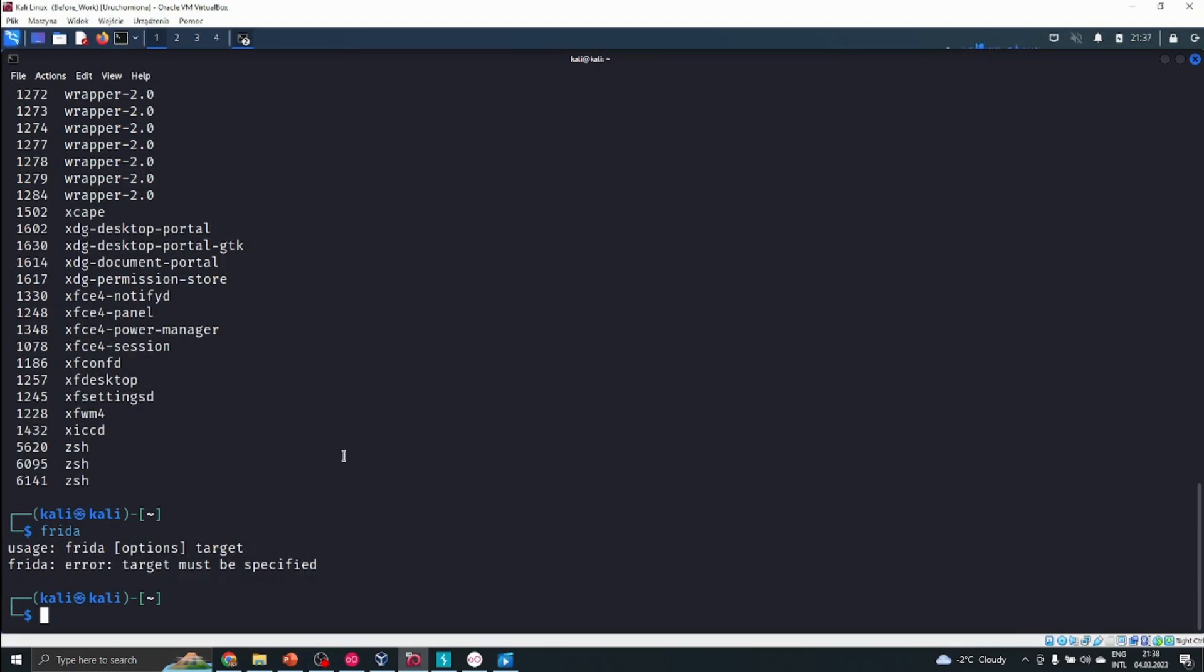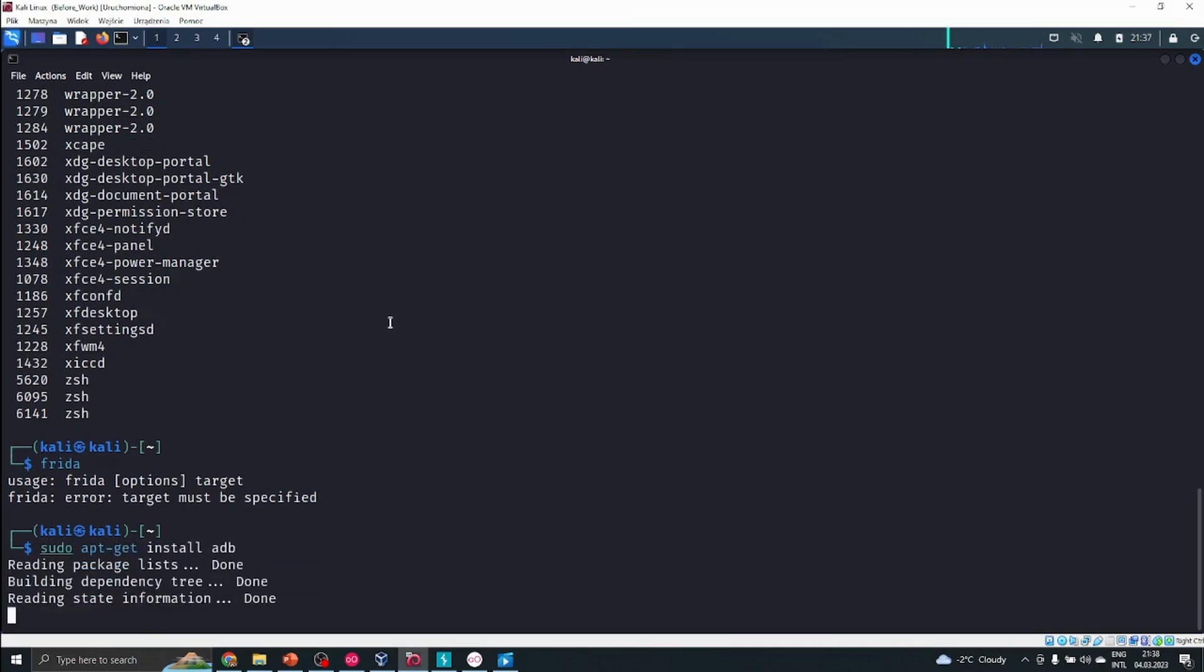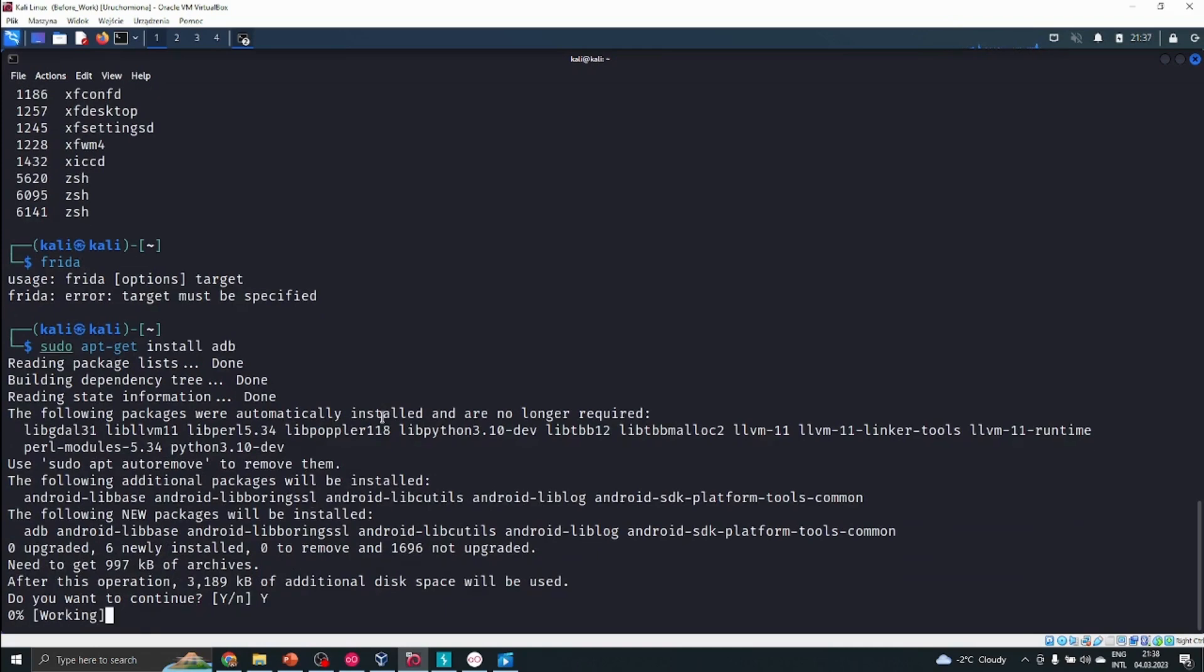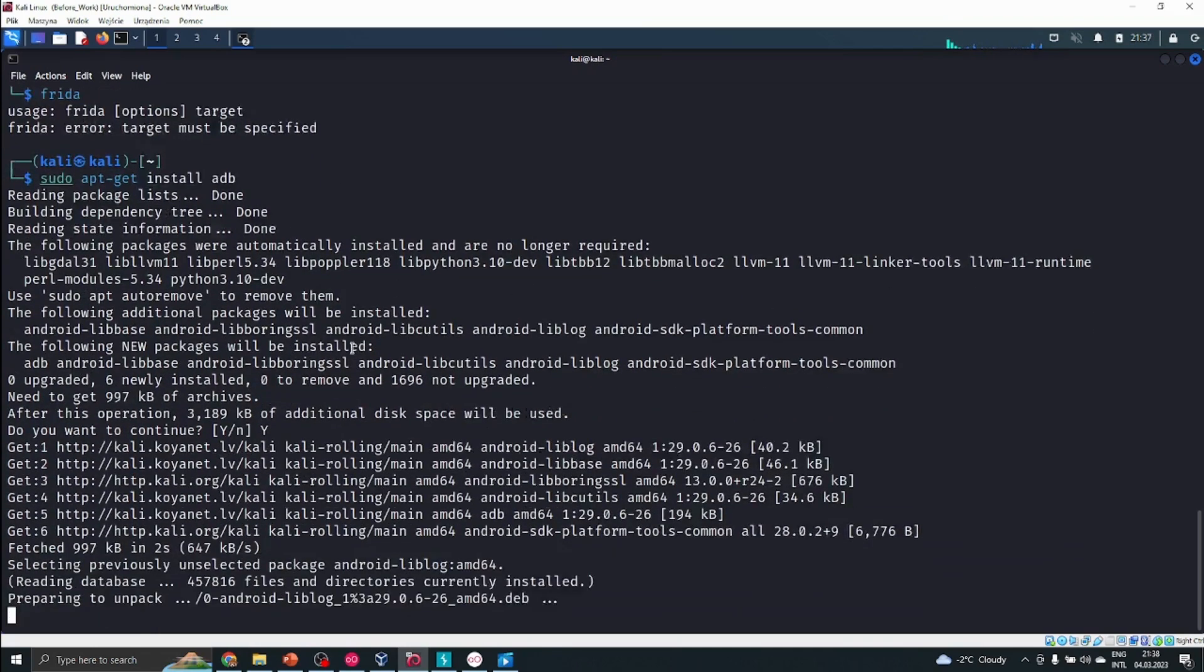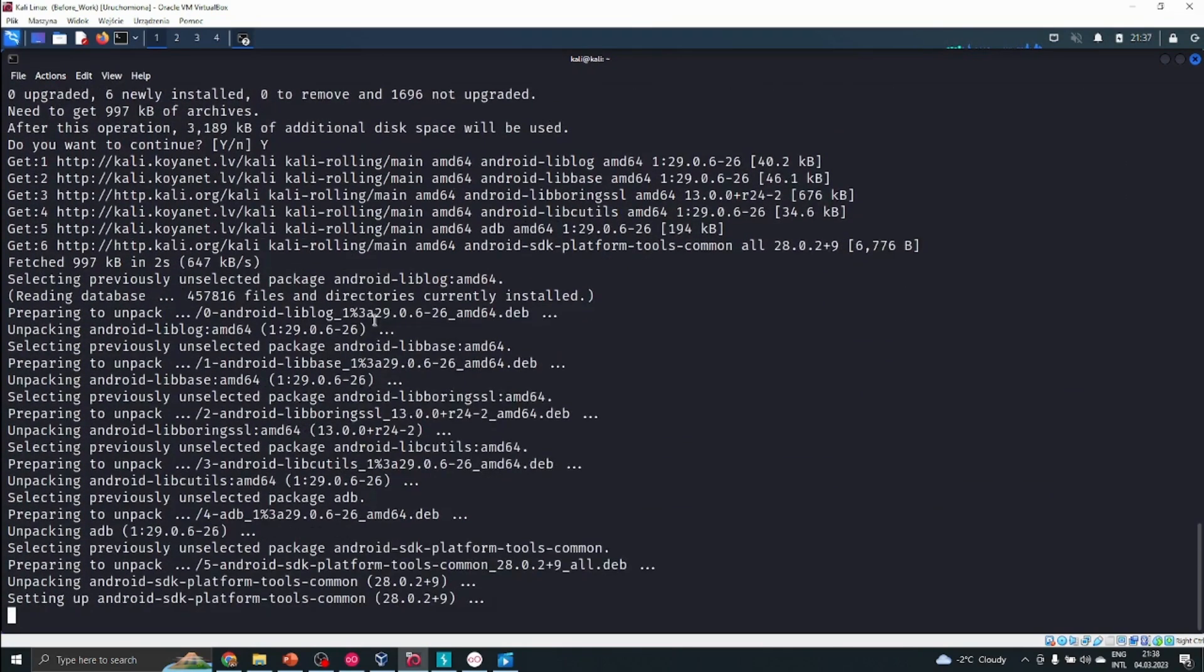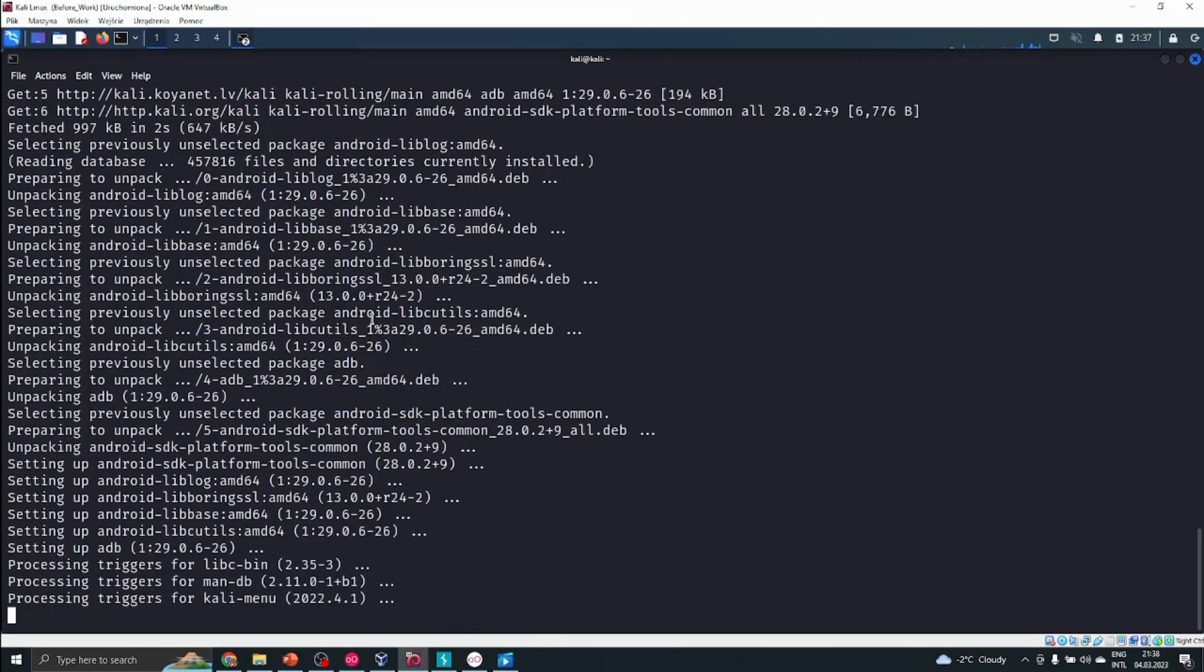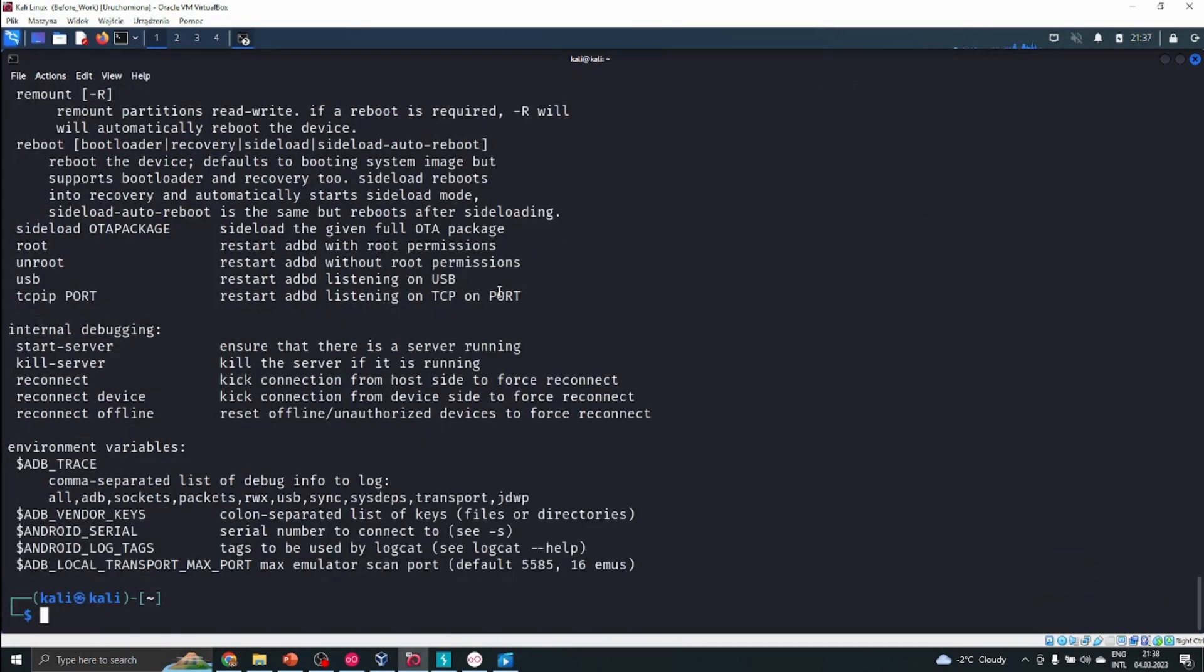We can go further with our course. In that case, we can install ADB, the Android Debug Bridge. So sudo apt-get install adb. Wait a moment for that to install, and then we'll try to connect to our Android phone.